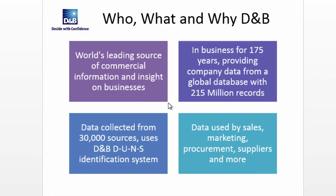We're probably all familiar with Dun & Bradstreet. If you're not, they are, as it says in the slide here, one of the leading sources of commercial information and insight on businesses. They have been collecting, verifying, and making available high quality information about businesses for many, many years. It would make really good sense for them to participate in public data markets, like the Azure Data Market, so they're doing that.